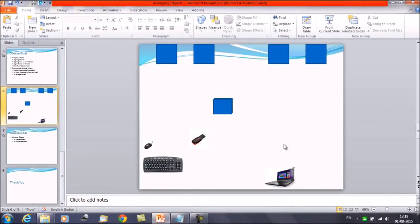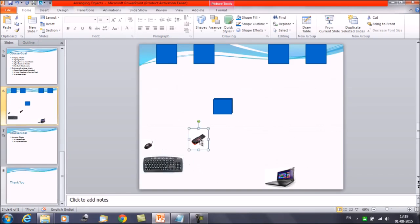There is one important note here: pictures, shapes, clip art, and text boxes can all be grouped together, but placeholders cannot be grouped together. Therefore you need to make sure not to insert your pictures into placeholders if you want to group the objects.